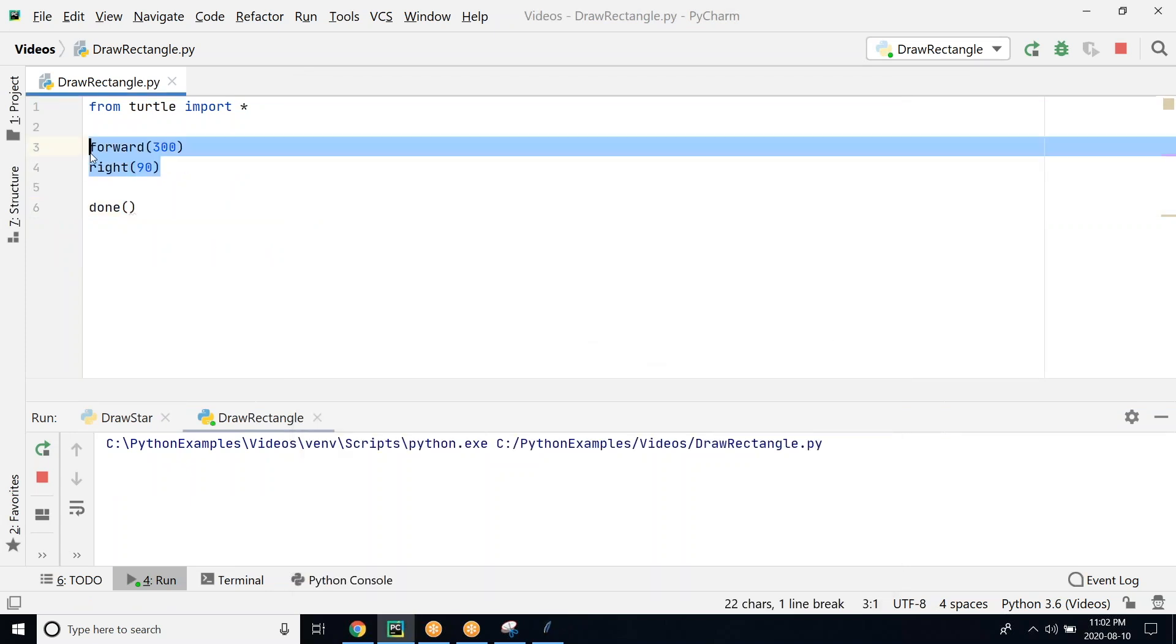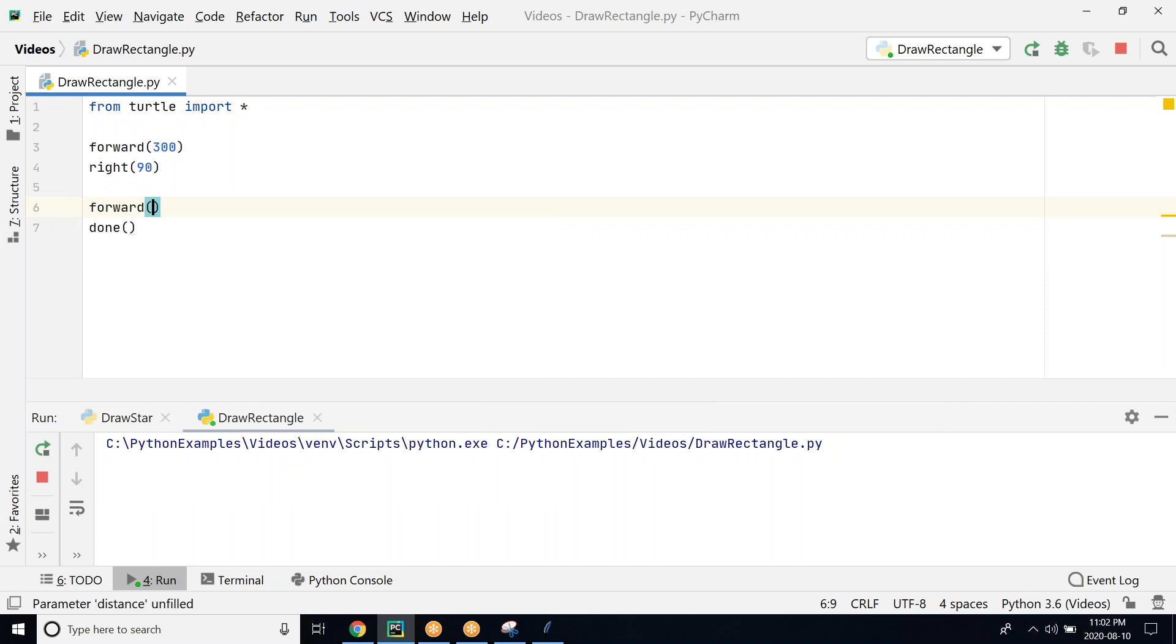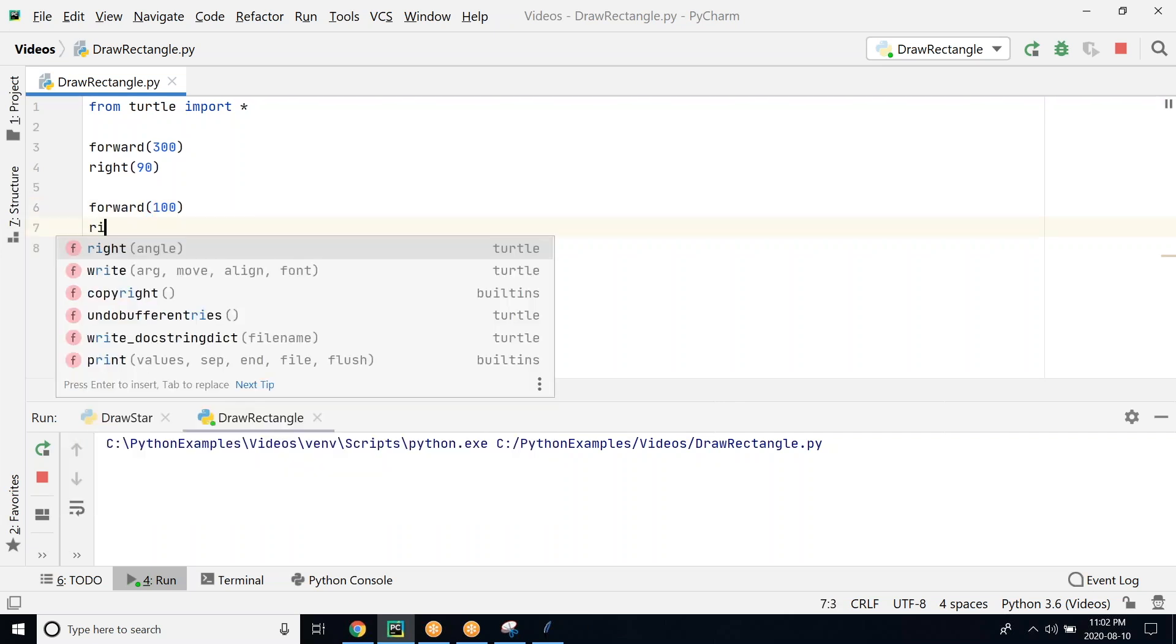We go ahead and repeat the same steps again. So forward, and this time instead of going 300 we will go 100 because the length is bigger than the width. And then again we turn right 90 degrees.